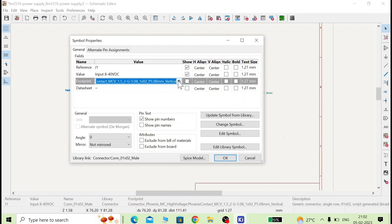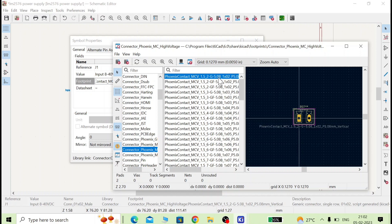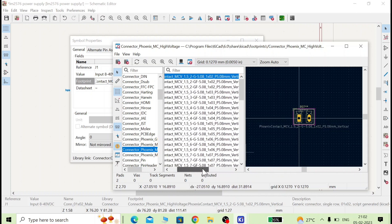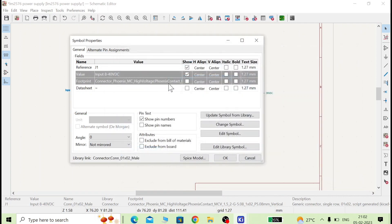To choose the footprint, click on the field and select the connector category, since J1 is a connector. Choose the two-pin connector with a pitch of 5.08mm — you can see it here. As per the current rating you can choose it, or you can download a custom one if you are expert in designing. Here I will choose this one and click OK.